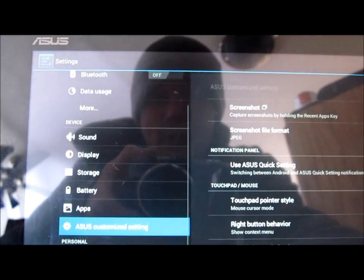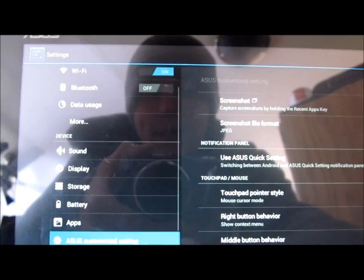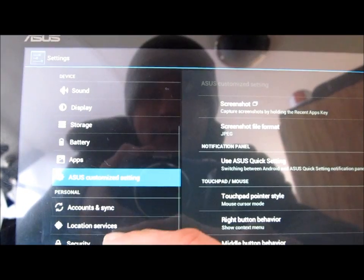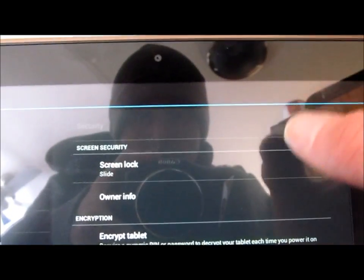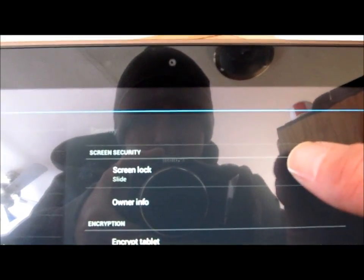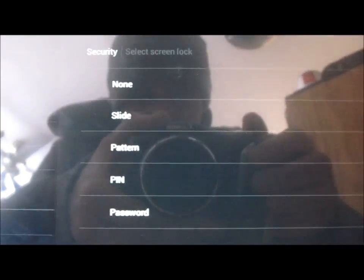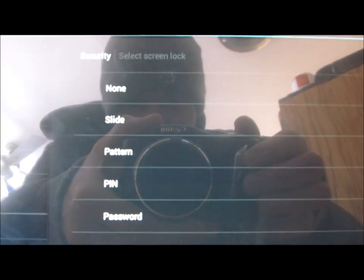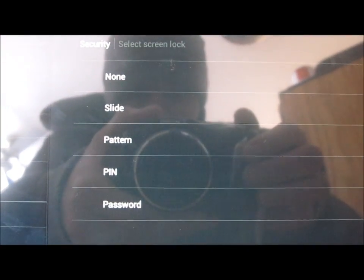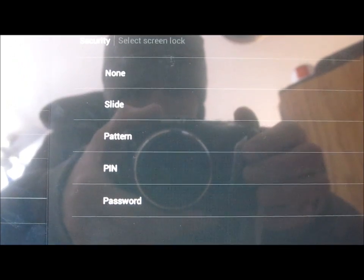There's one thing that I checked right away and noticed that it did not have, and I was quite disappointed. There is no face unlock. Come on, what's up ASUS? We want a face unlock too, you know.